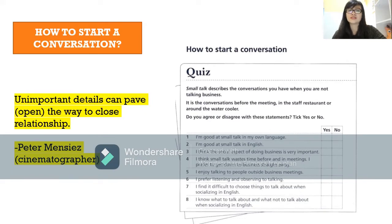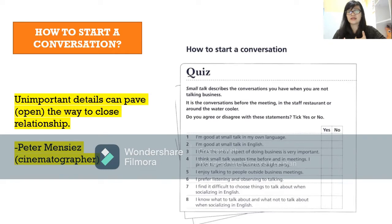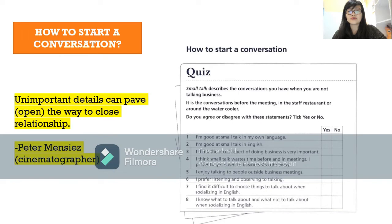I just want to know how you talk with people. Question one: I'm good at small talk in my own language. Question two: I'm good at small talk in English. Question three: I think the social aspect of doing business is very important.